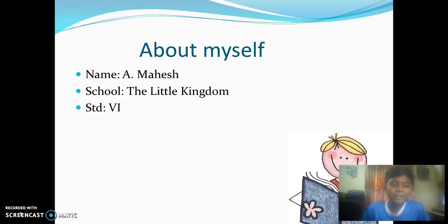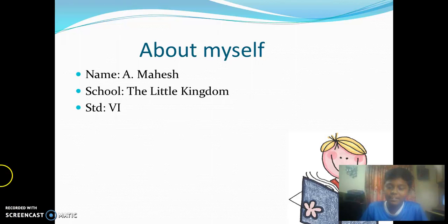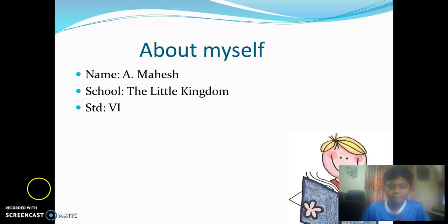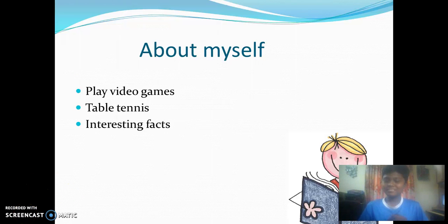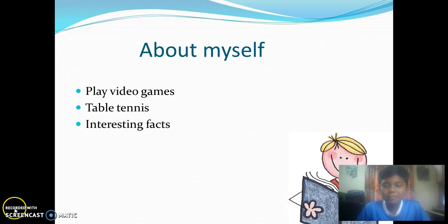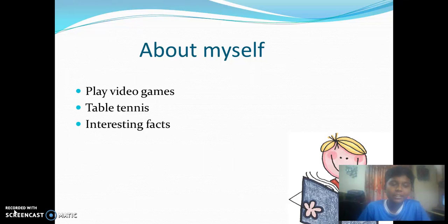Hello everyone, my name is Mahesh. I study in the school Little Kingdom, 6th Standard. I am going to explain about myself before we get into the video.